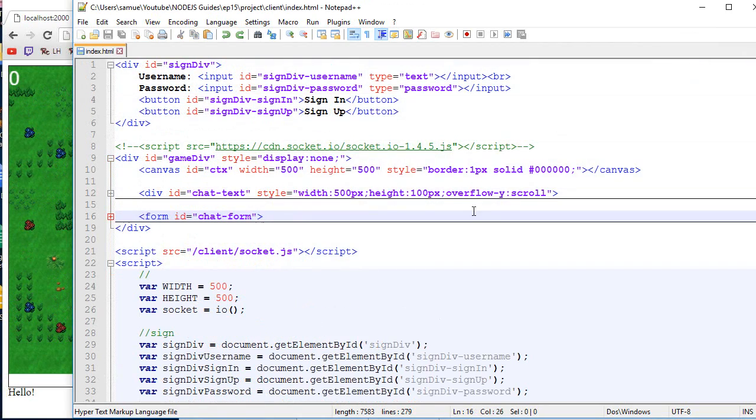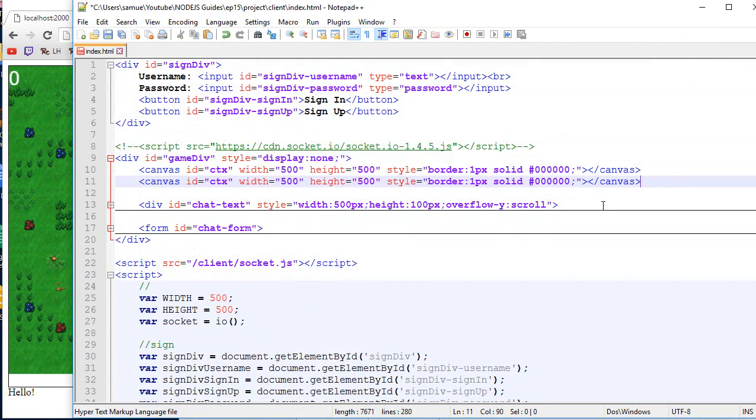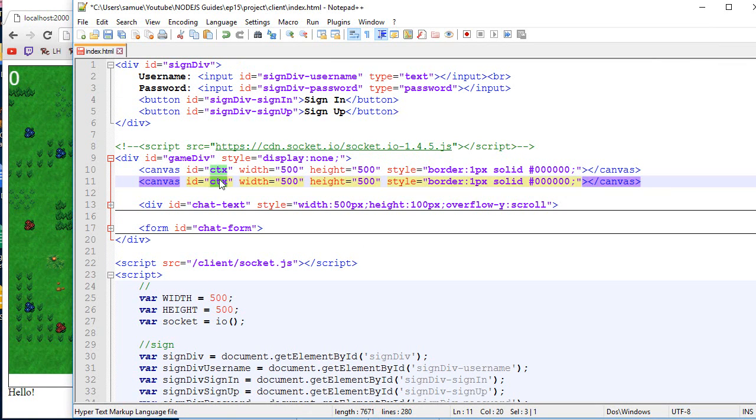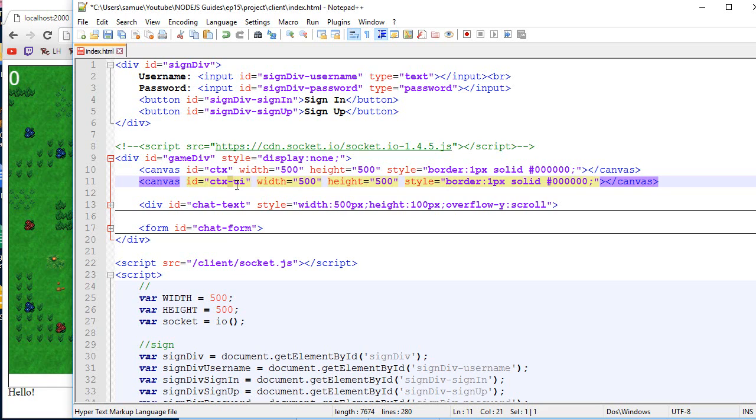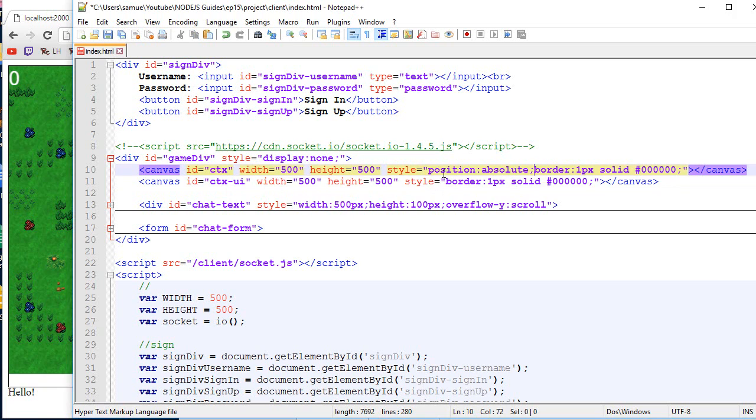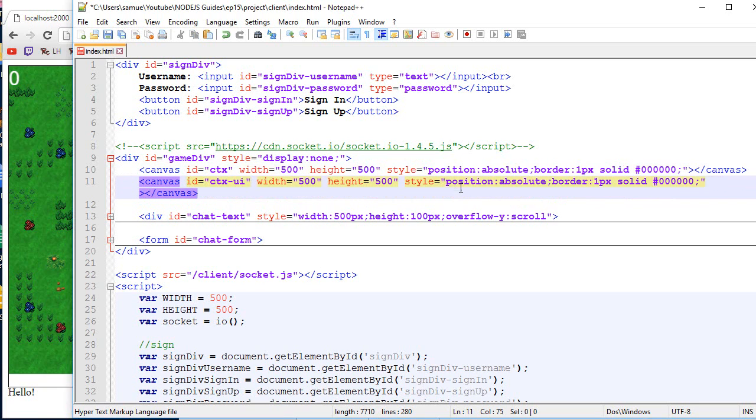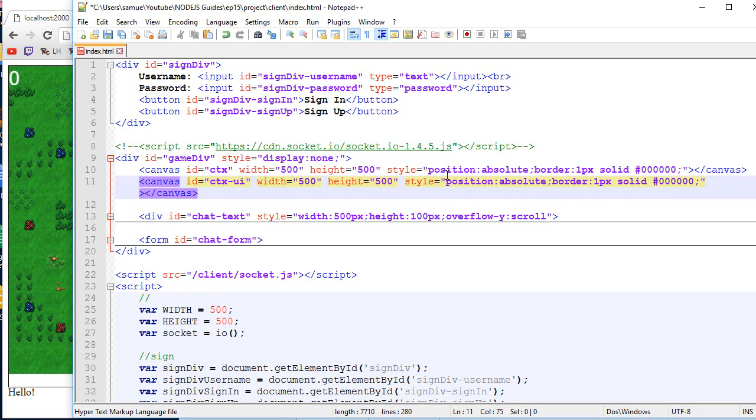But anyway, let's work on adding the other canvas. So what we will do is just create a new one that we will call CTX UI. And it's going to be the same size than the other one. And we need to make sure that they are on top of each other. So in order to make two things on top of each other, we use the position absolute in CSS.